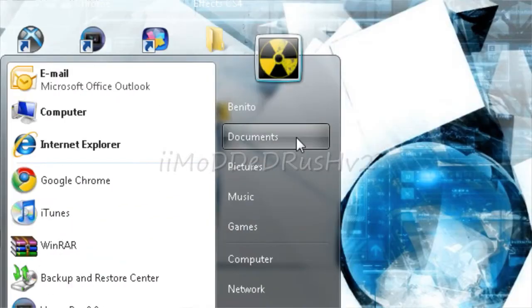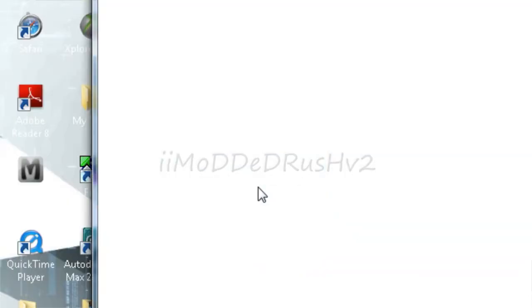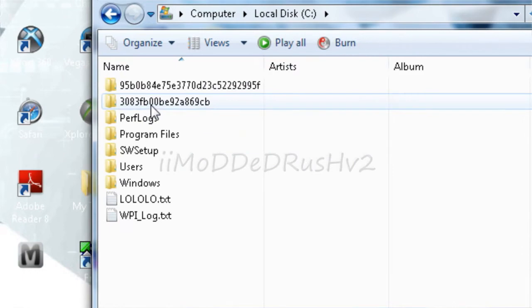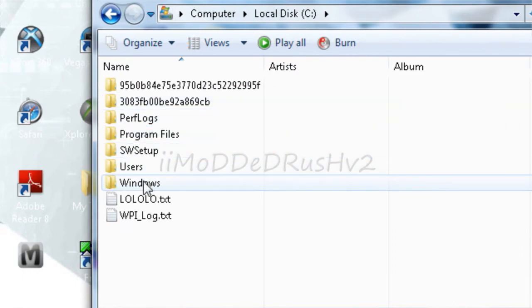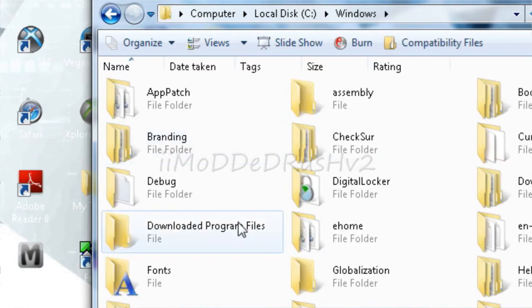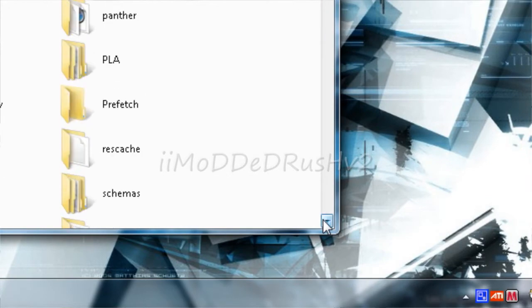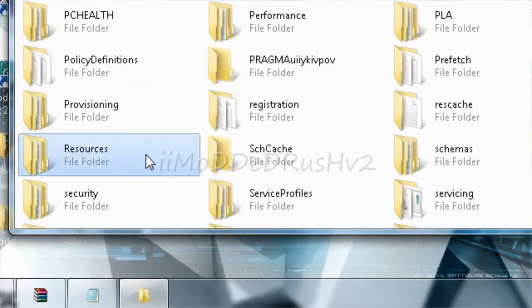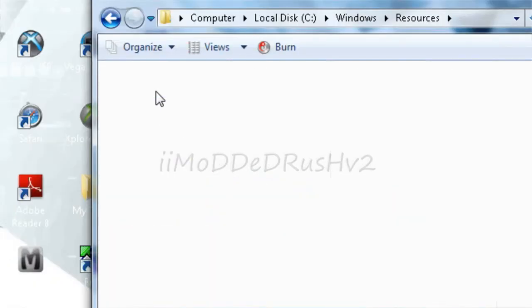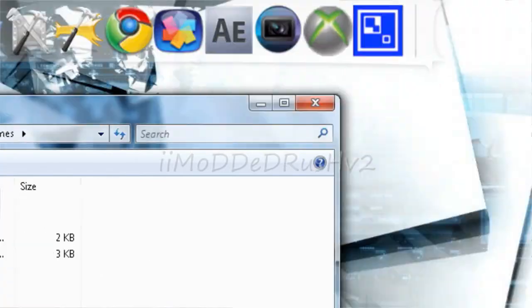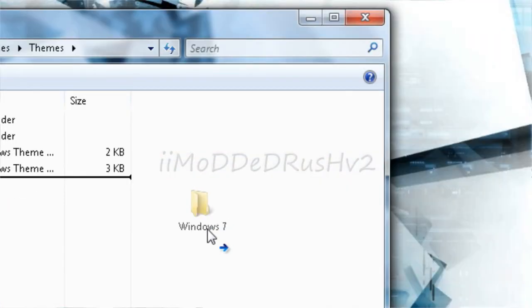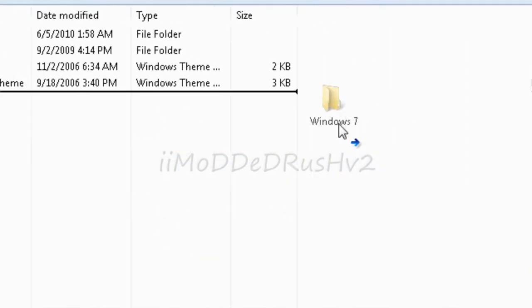Now you want to go to computer, local disk, windows, go find resources right here, themes, and then you want to drag your Windows 7 folder into here, the whole thing.